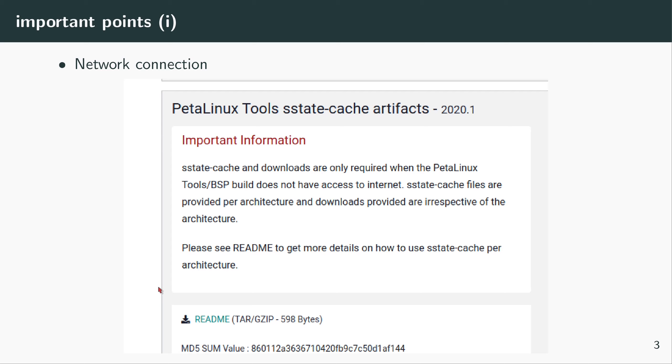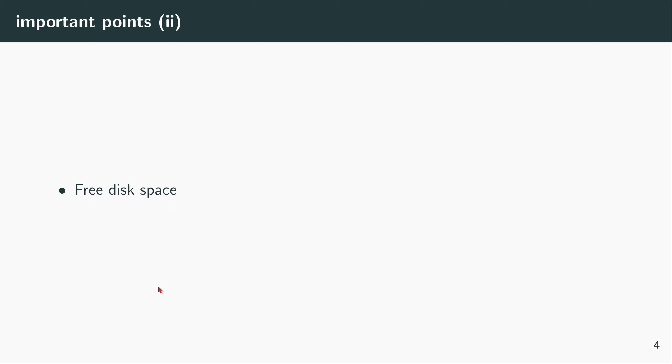Another important point is your disk. You need to have enough free space. I will show you shortly how much space you need, and preferably you need to have a solid-state device.